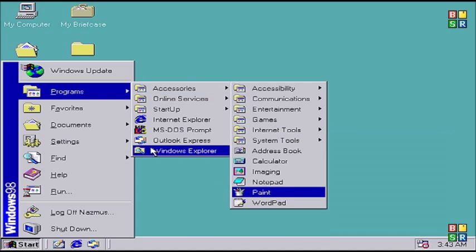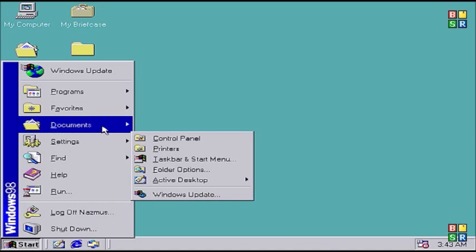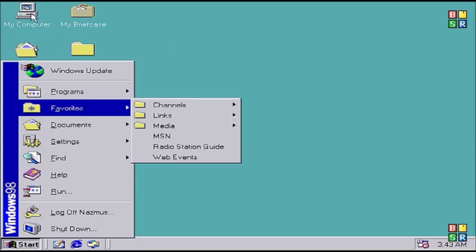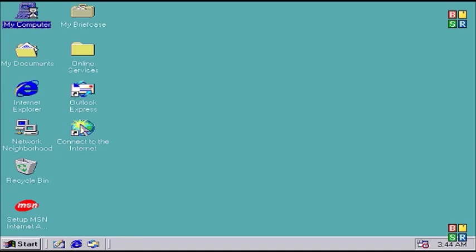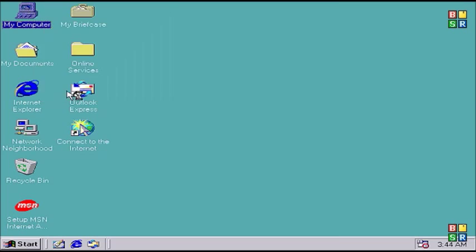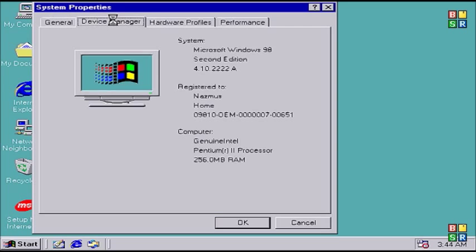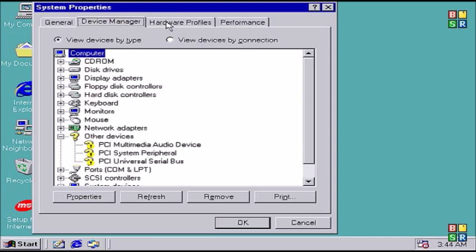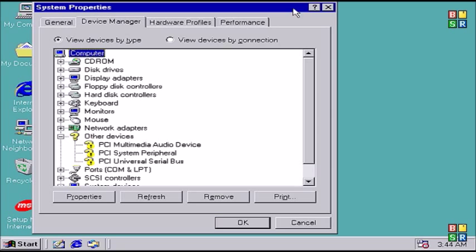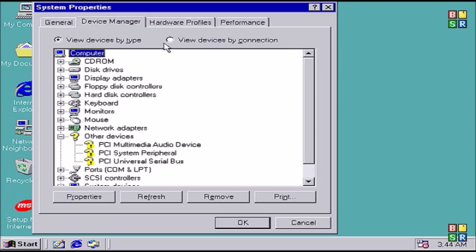You could find that by right-clicking my computer. Properties and then select device manager from the top. And you could see we have some question marks, some drivers that can't find. And for the display adapters it's using some basic display hardware so we're running in very low resolution and color.